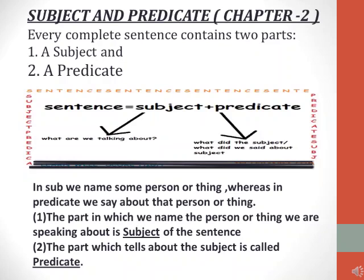For example, 'He is reading.' Here, who is the subject? He is the subject. What is he doing? He is reading. So 'is reading' is the predicate and 'he' is the subject. In subject, we name some person or thing, whereas in predicate, we say something about that person or thing — we elaborate on that thing.